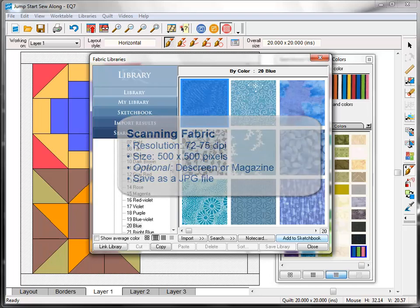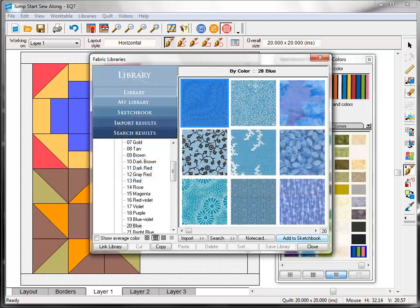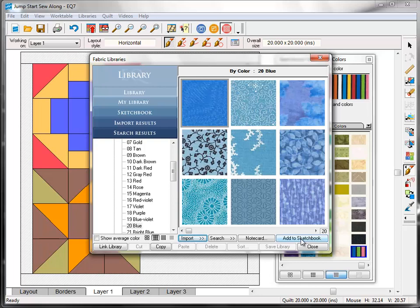And once you've scanned your fabric file, you should save it as a JPEG file. I created a folder on my computer and called it My Fabric Scans to hold all my fabric files. After you've saved your scans, here's how to import them into EQ7.